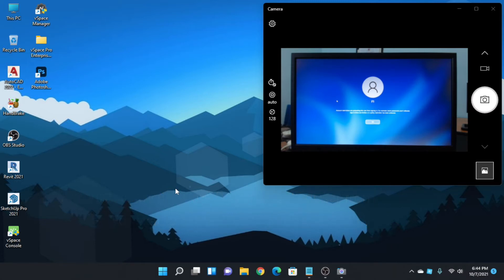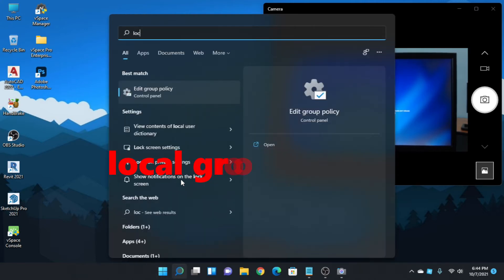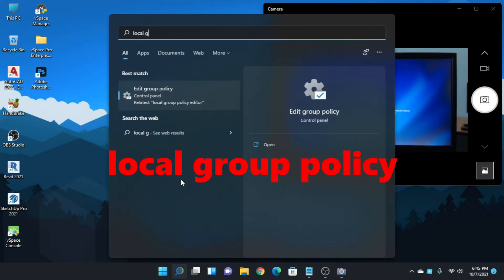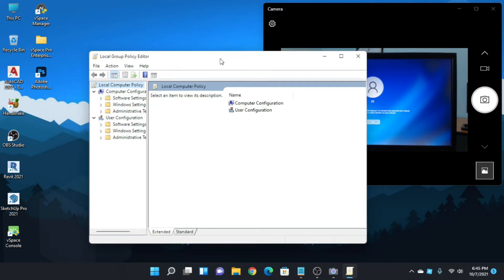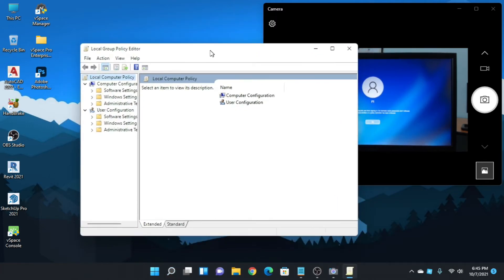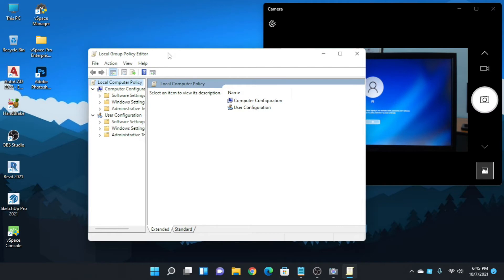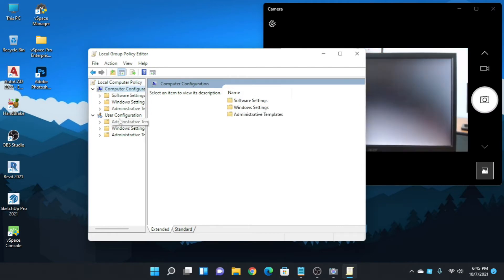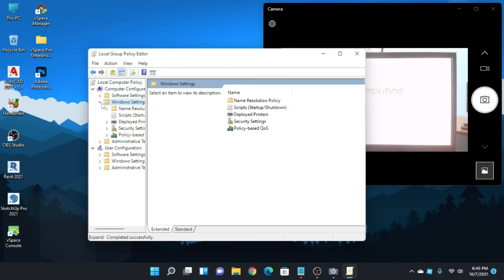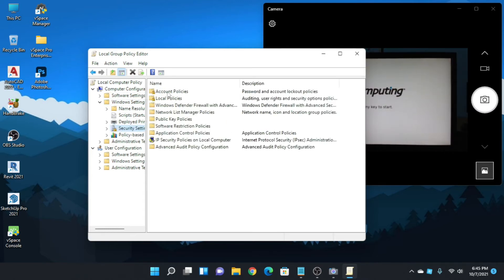To fix this error, we need to go to Local Group Policy Editor. So go to search and type local group policy, hit enter and click it. Then go to Computer Configuration, Windows Settings, Security Settings, Local Policies.